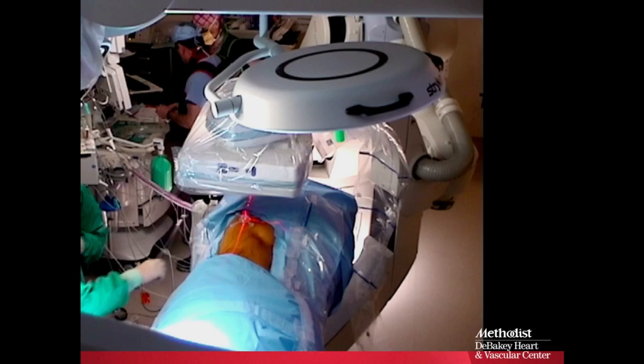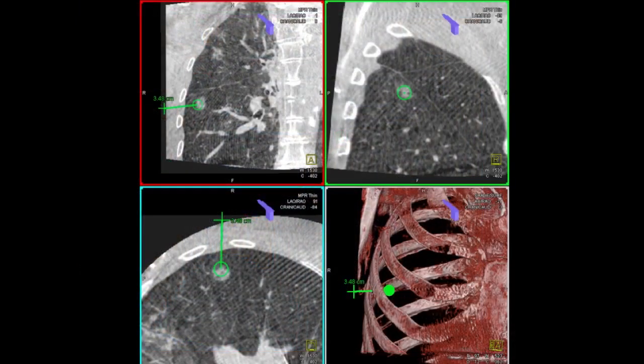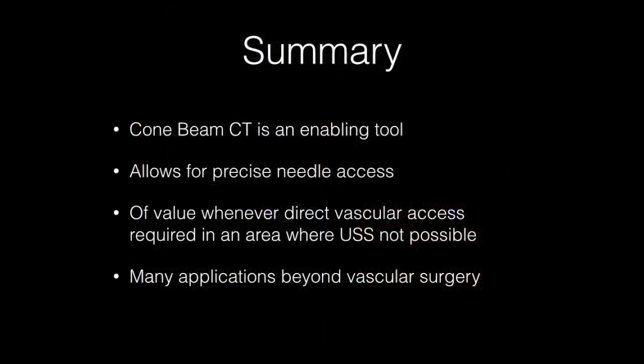Here we're actually localizing the lung nodule. This is what the workstation for the lung nodule actually looks like. We dropped an embolization coil into this and the surgeon then took it out.